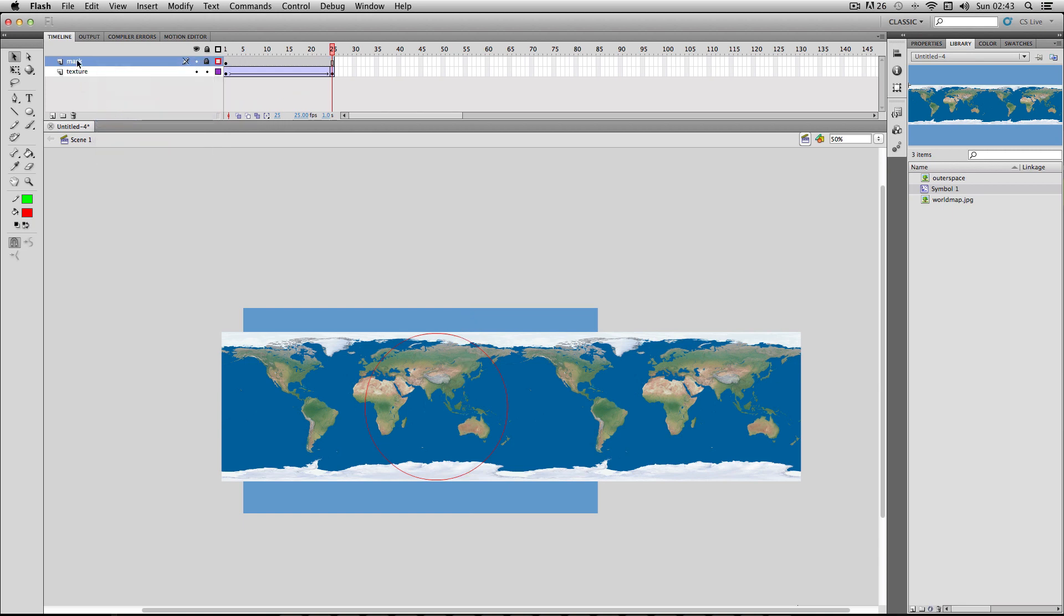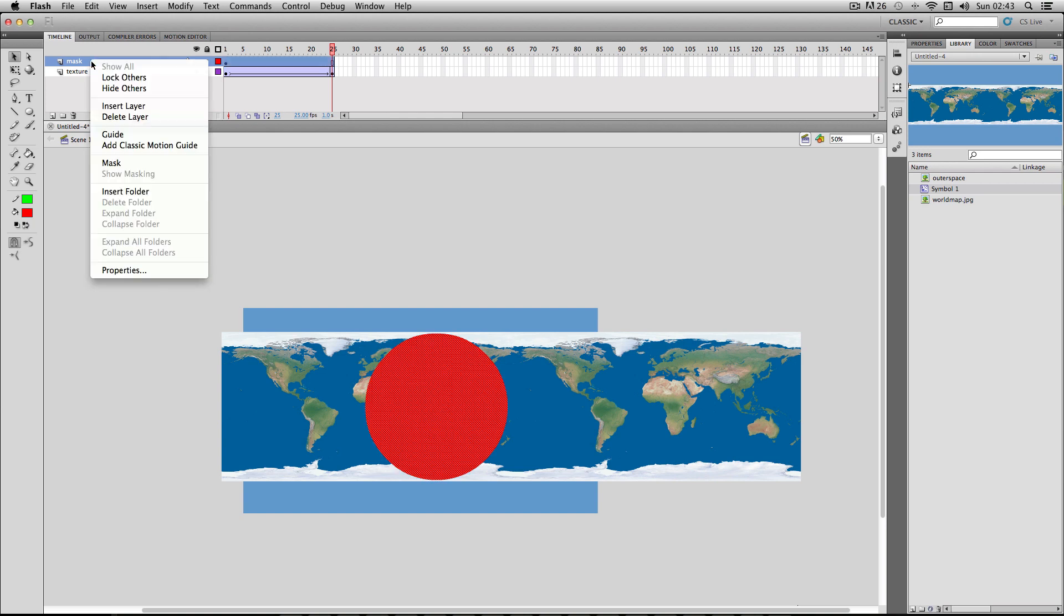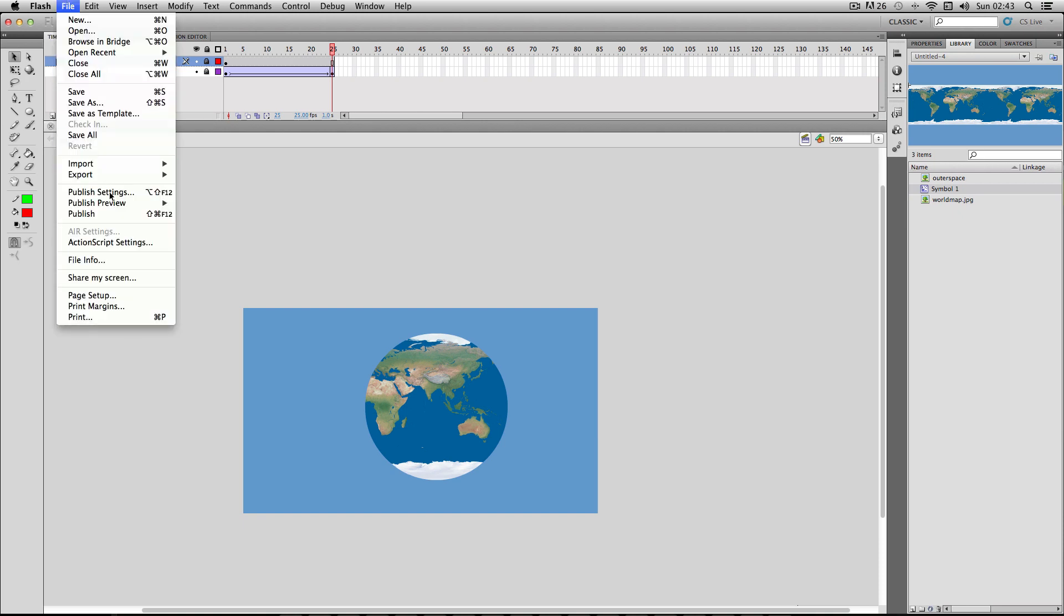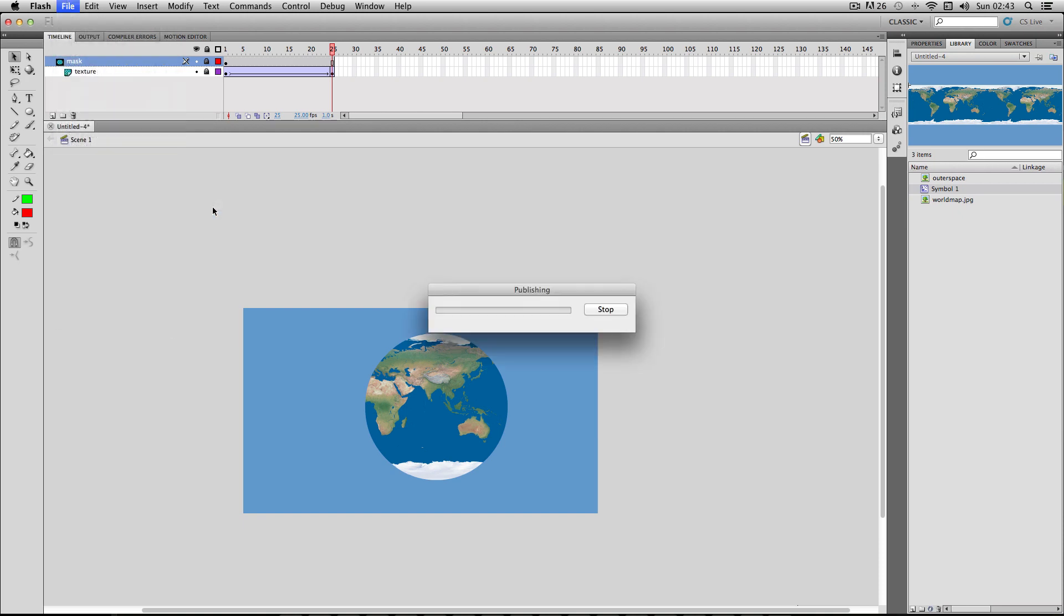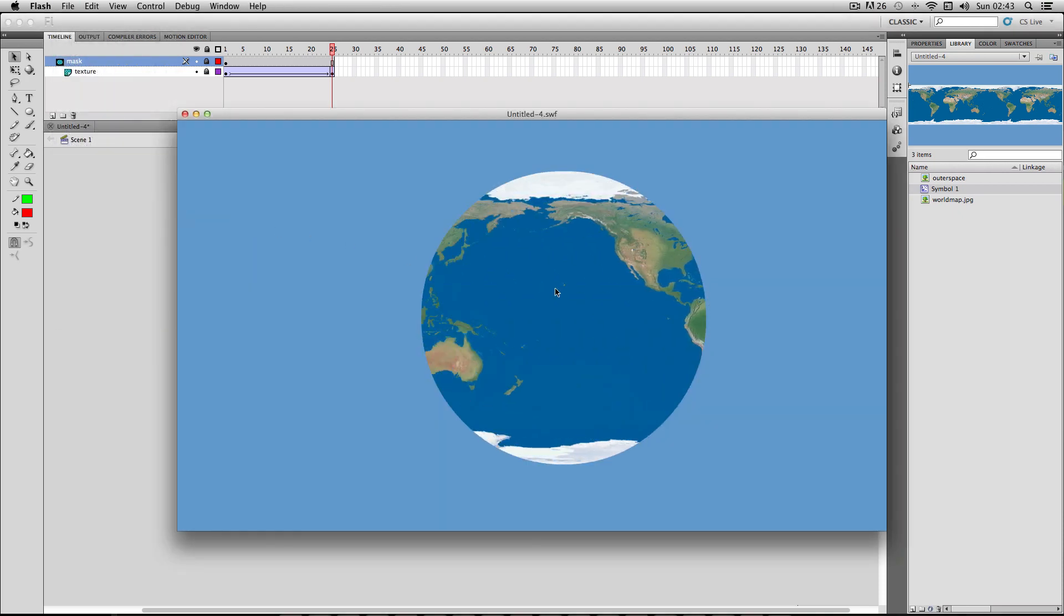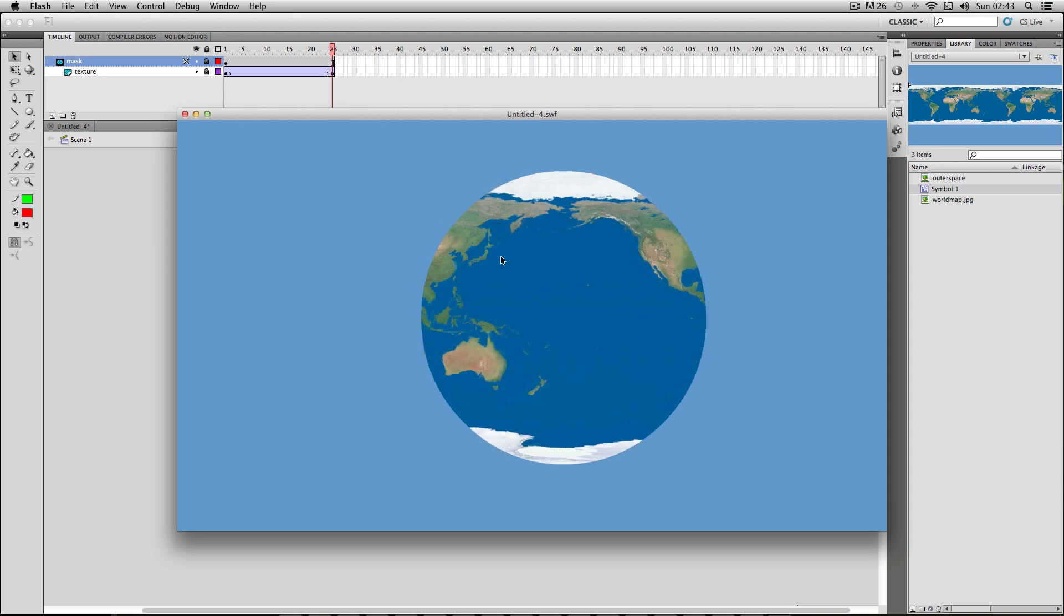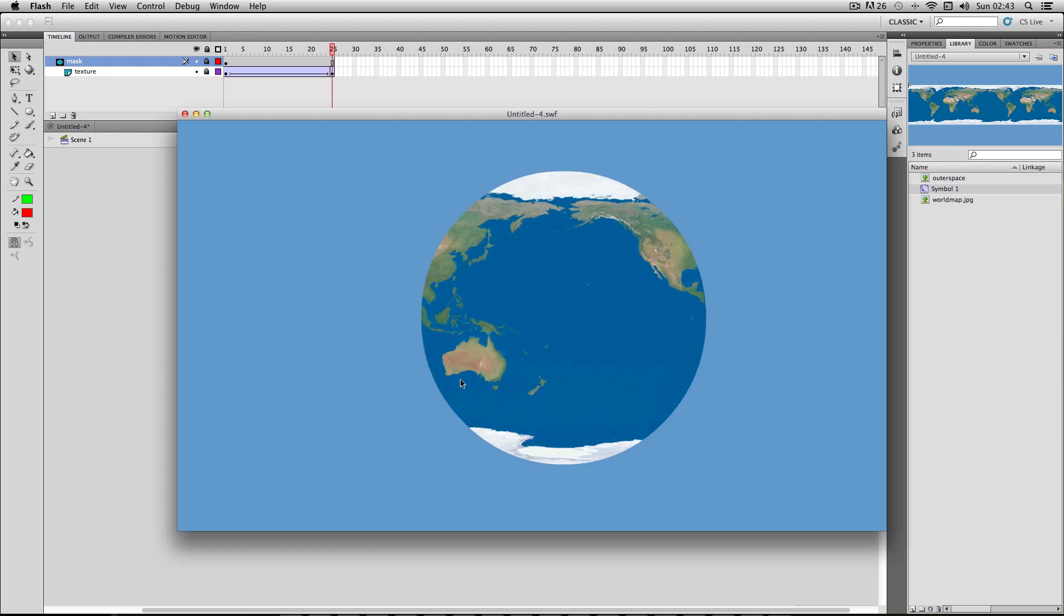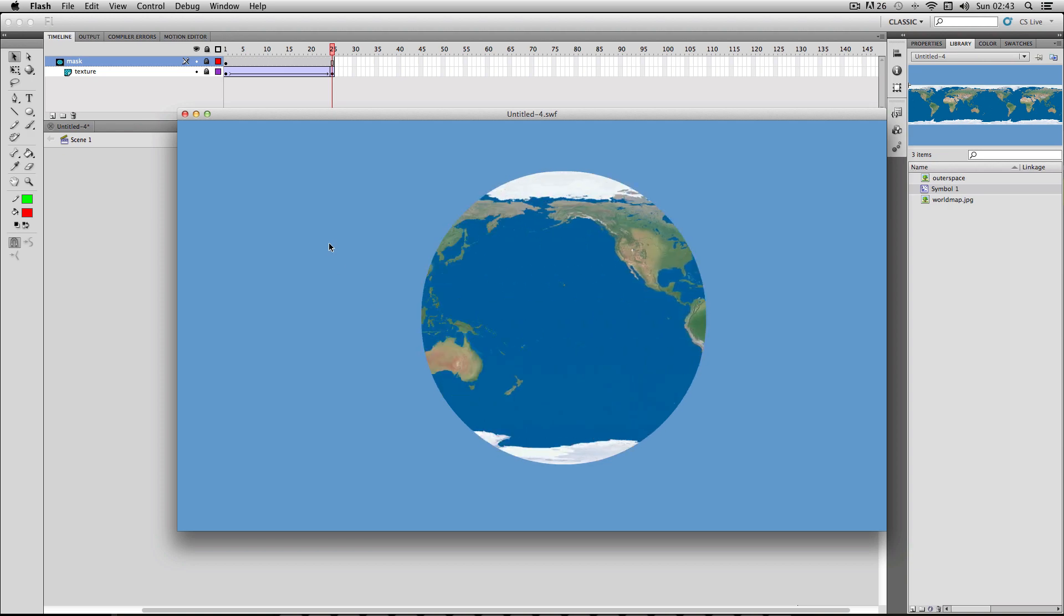And then I'm going to go back to my mask layer, put it back to normal mode, unlock it, and just go right-click and mask. And now if I go to my publish preview, you will see that it loops seamlessly here. So it's going to loop continuously forever. And so we already have pretty much the whole effect here. But there's a few more little effects I'm going to add on to make it a bit more believable.